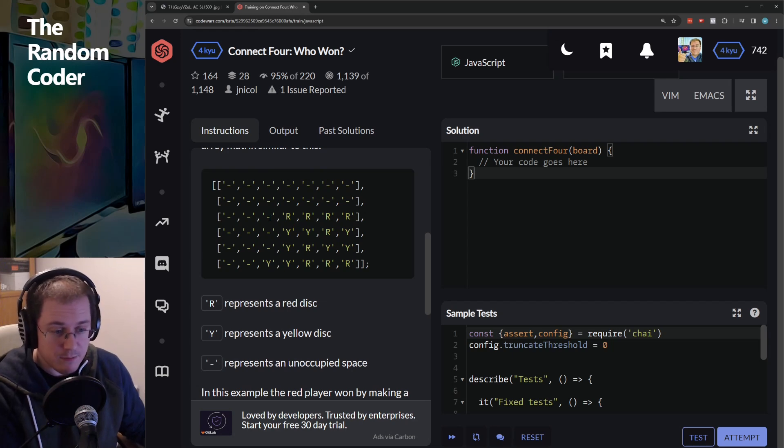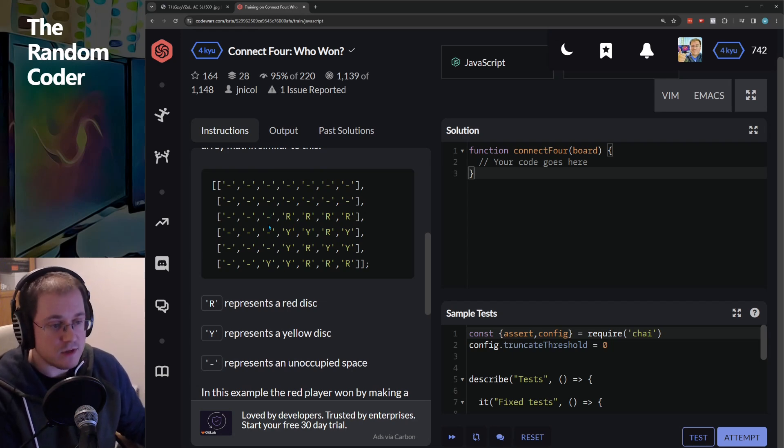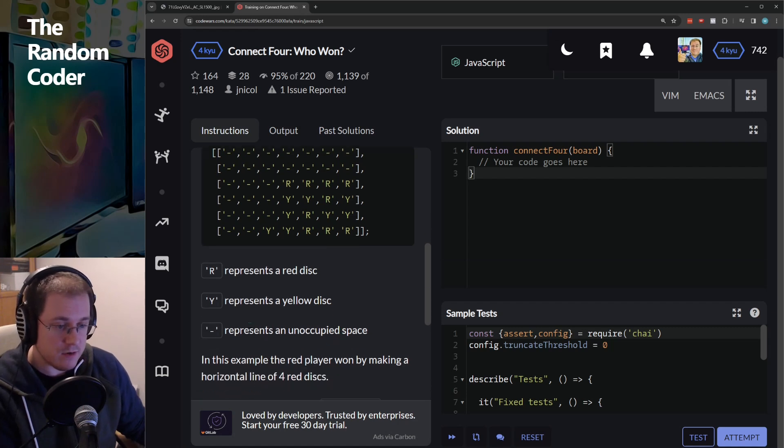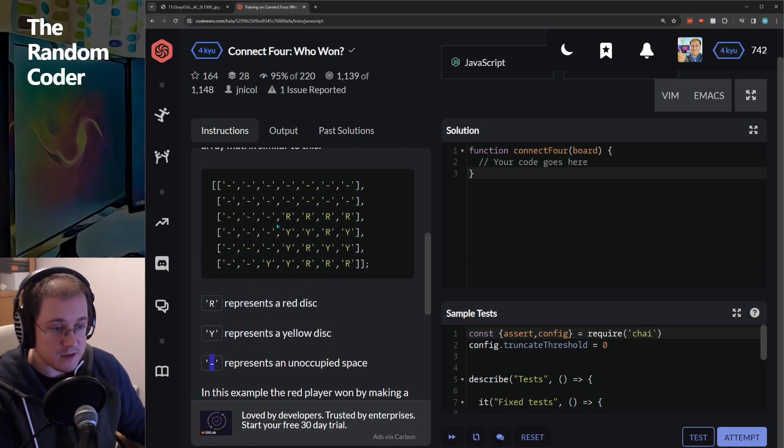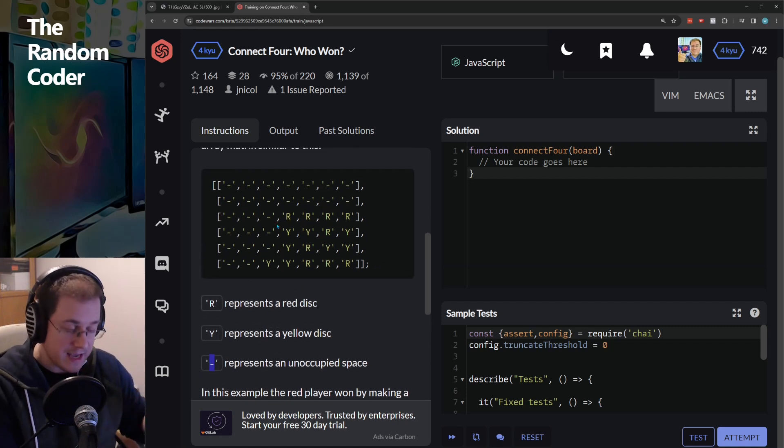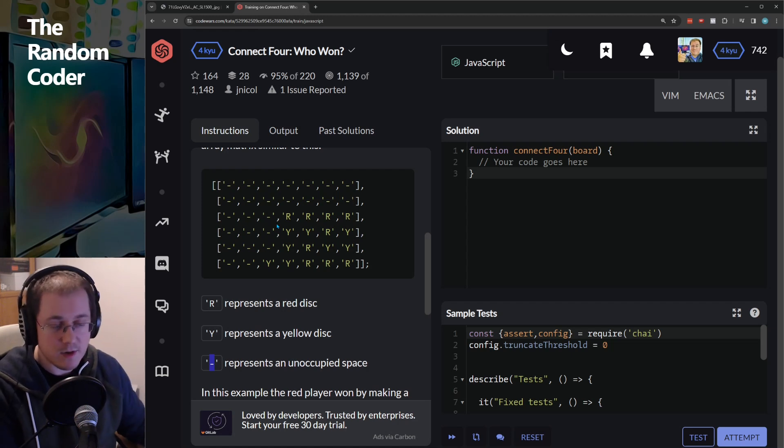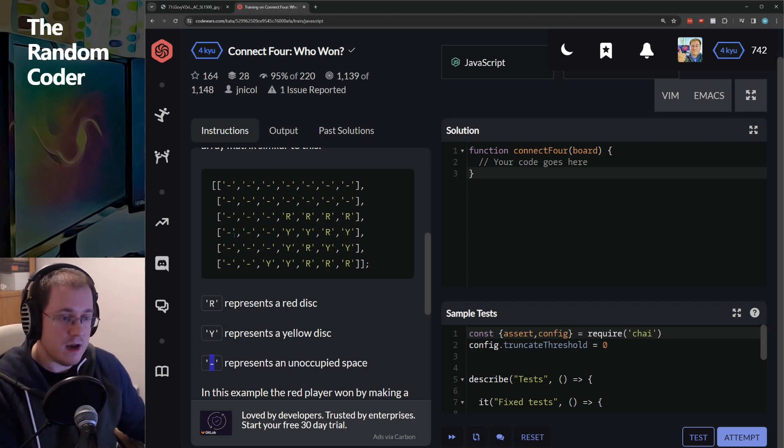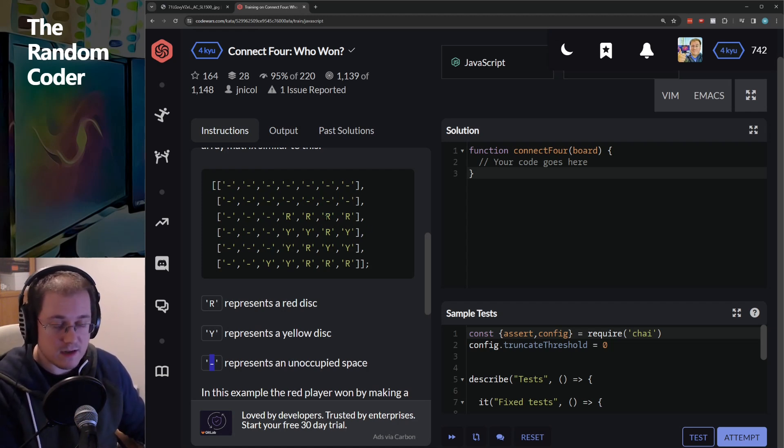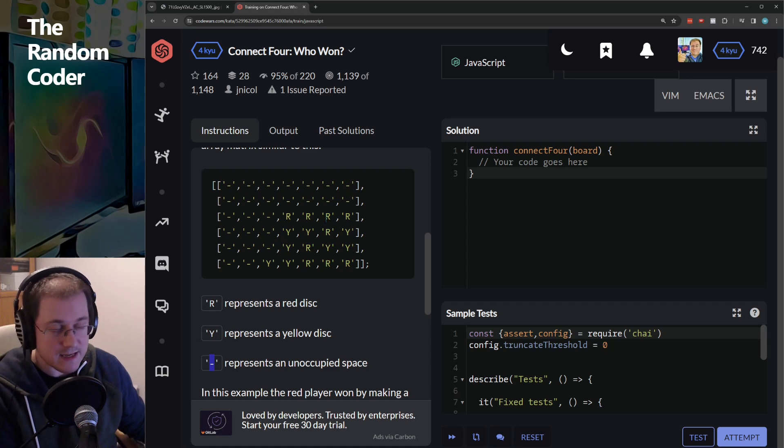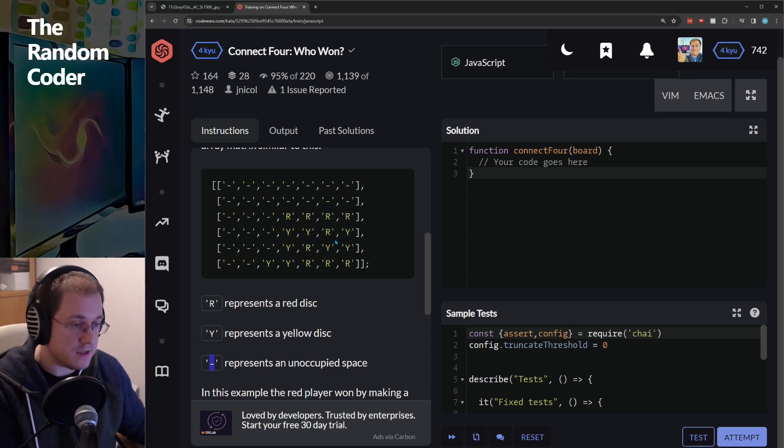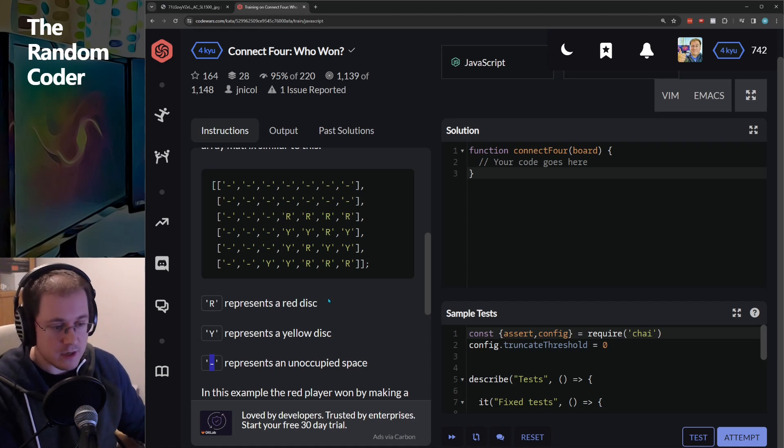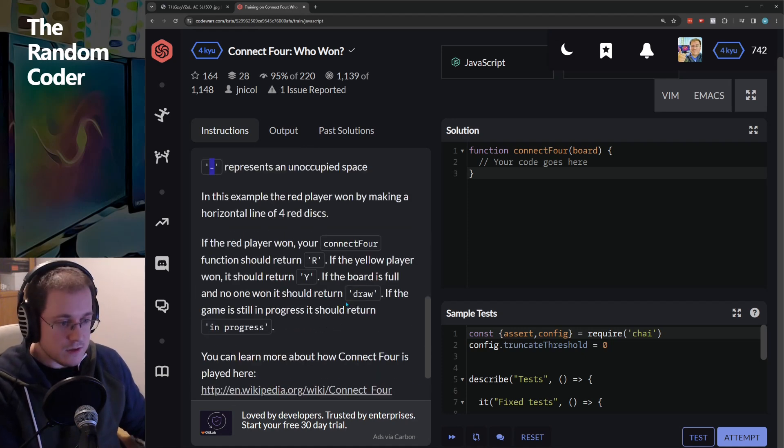The game could be in progress, or it could have resulted in a draw. A hyphen represents an unoccupied space, which means the game is continuing, assuming there are no winners. But if the board is full with red and yellow counters, then the game is over. And if there are no winners, it's a draw. So let's dive into what I've done.